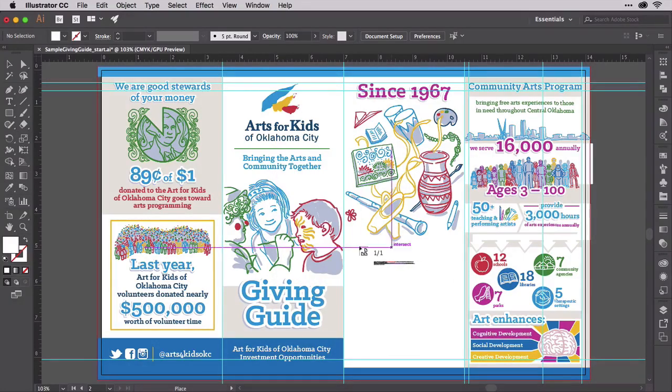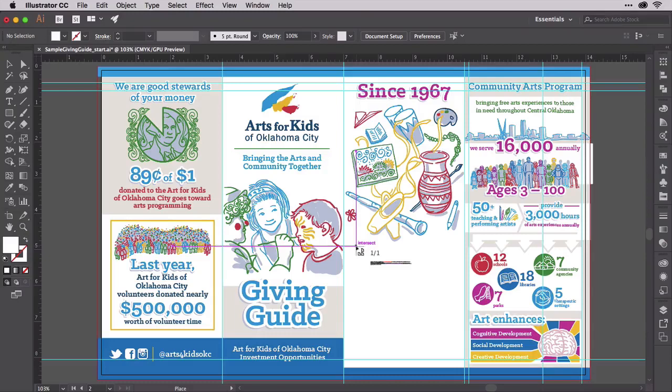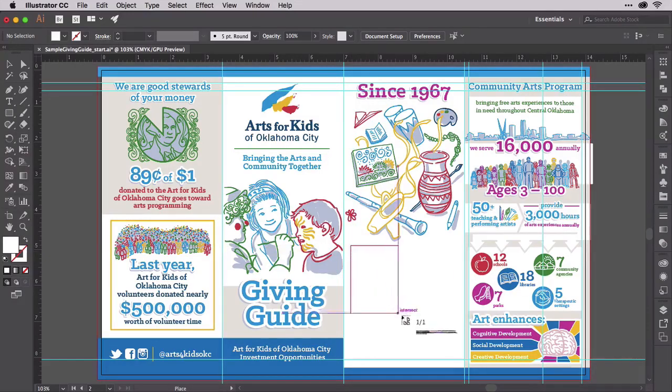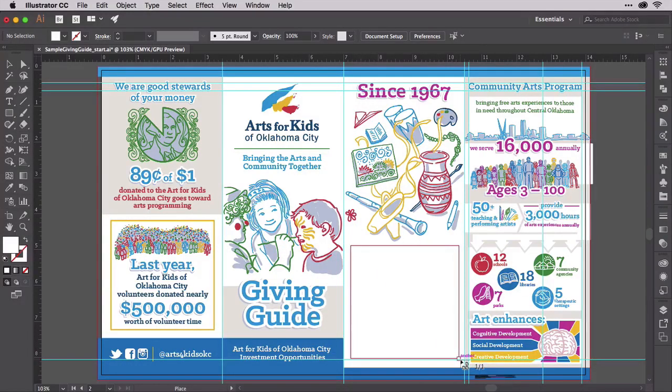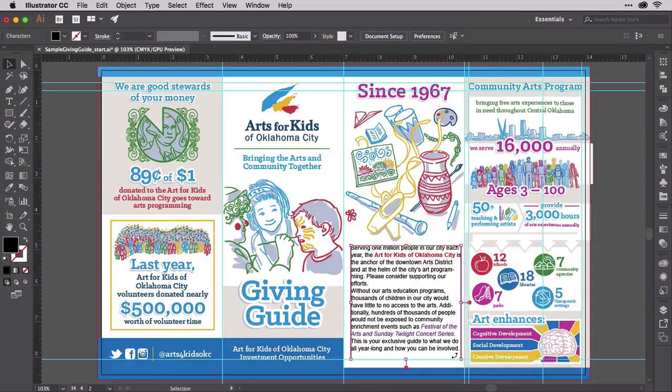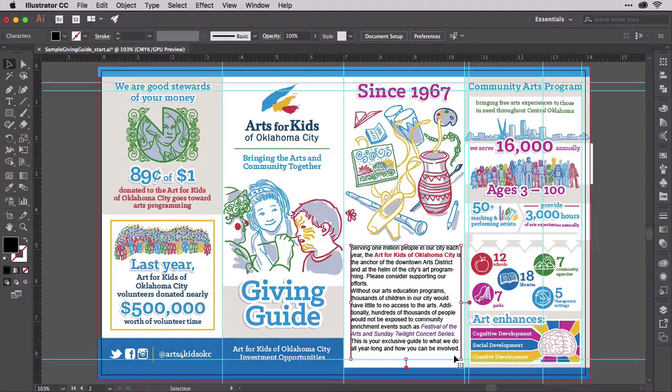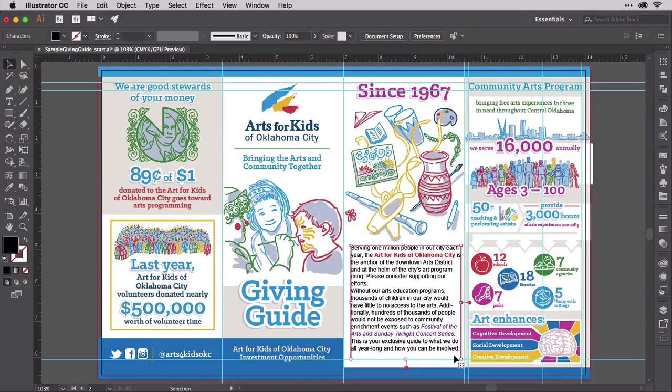Once you have clicked OK, you'll get a loaded cursor. Click and drag to define an area type object exactly as you did when you had a loaded cursor while threading. The copy, the text, from that Word doc belongs in the empty space in the lower half of artboard outside.